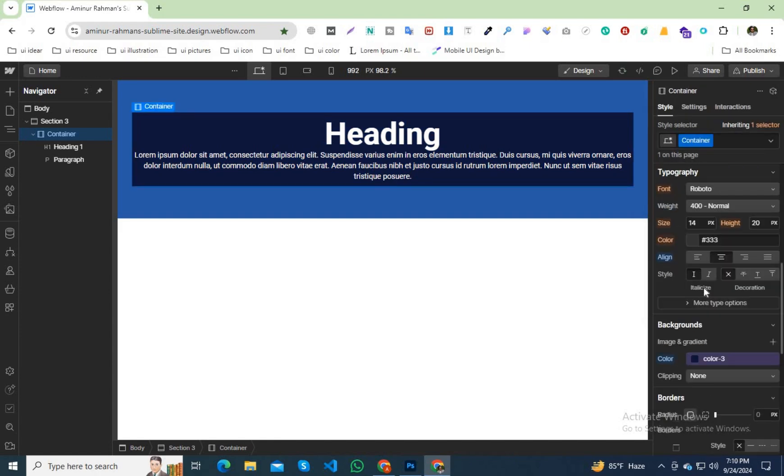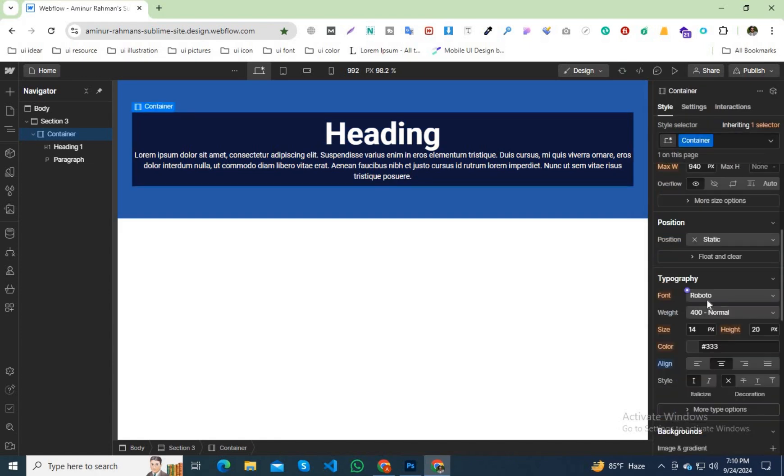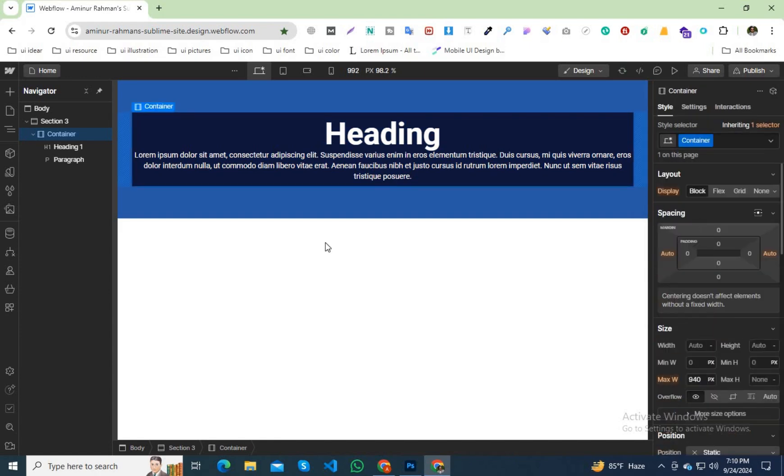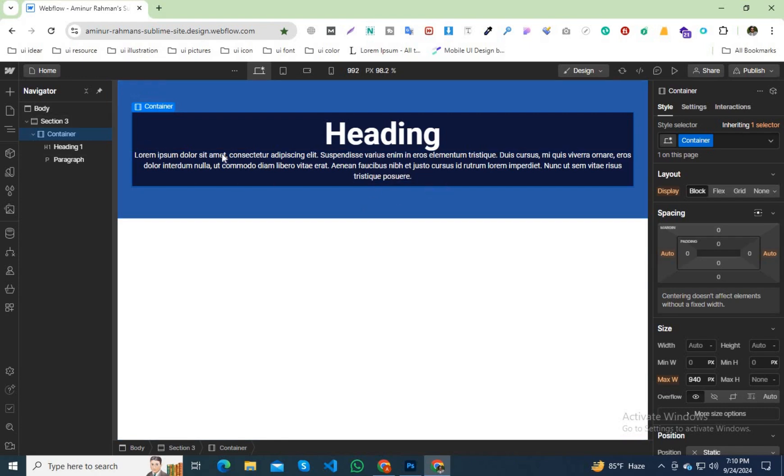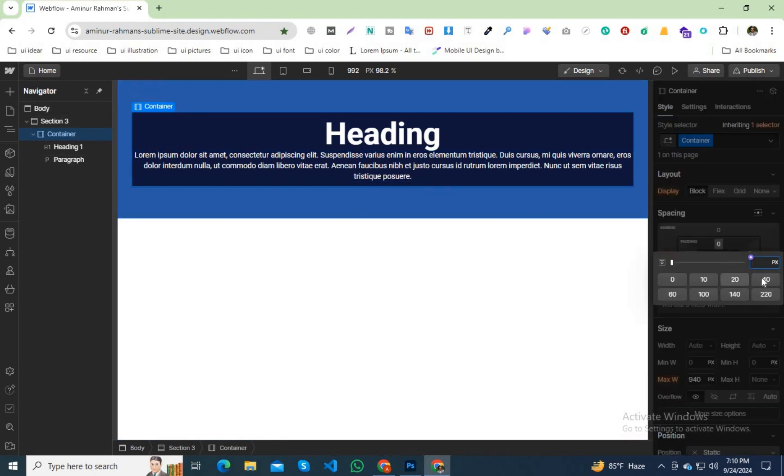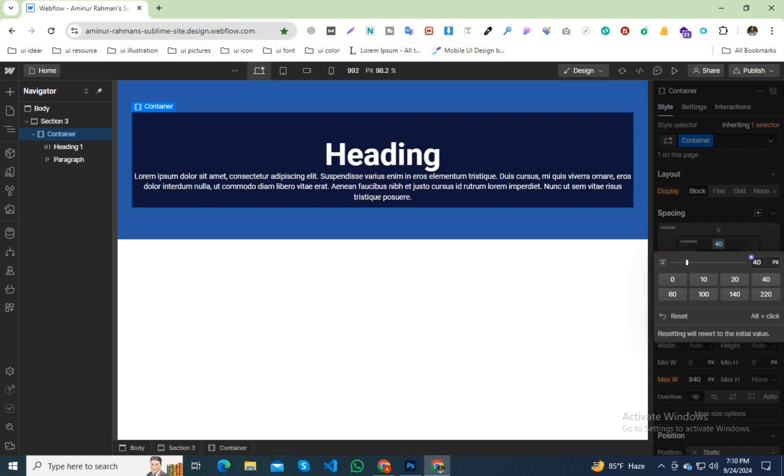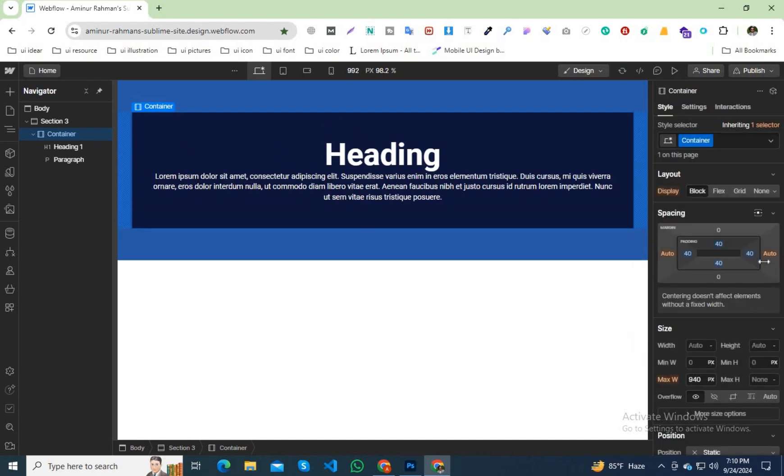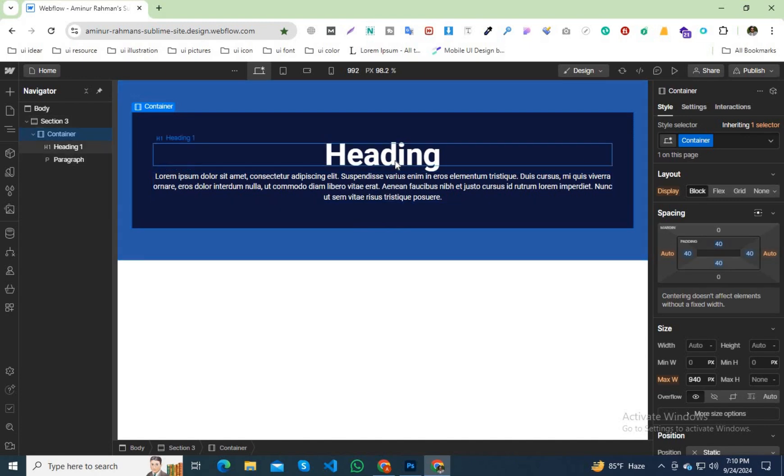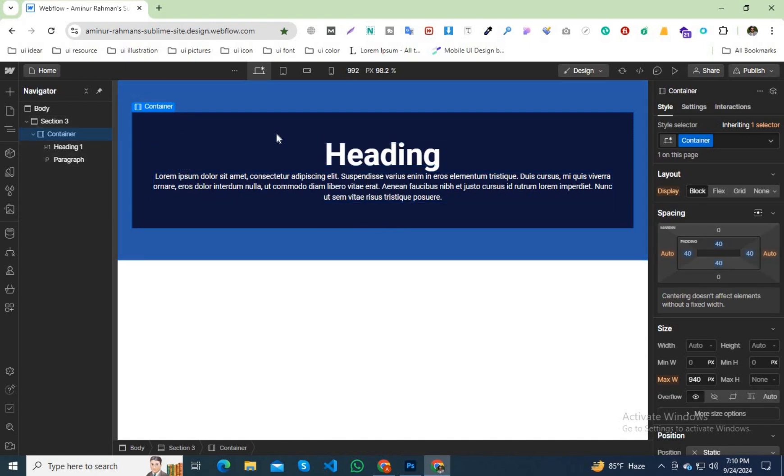I have added a background color in our container and I will use some padding on it. Suppose 40 pixels all over. So we can see this is our content, then this is our padding.